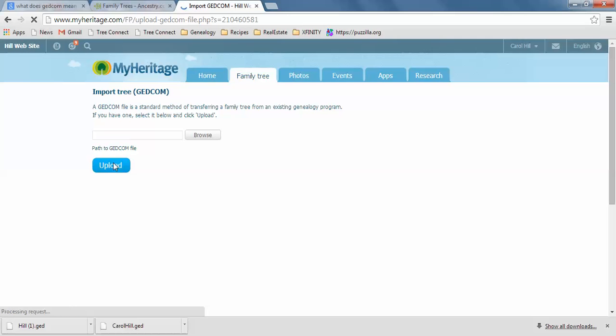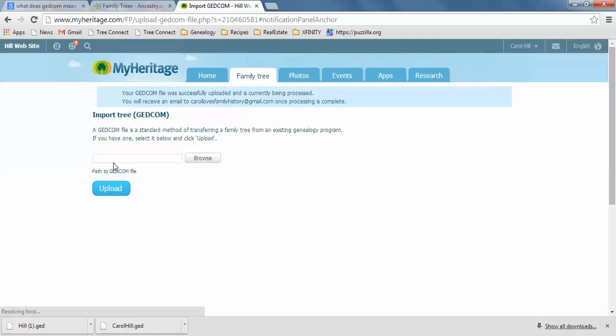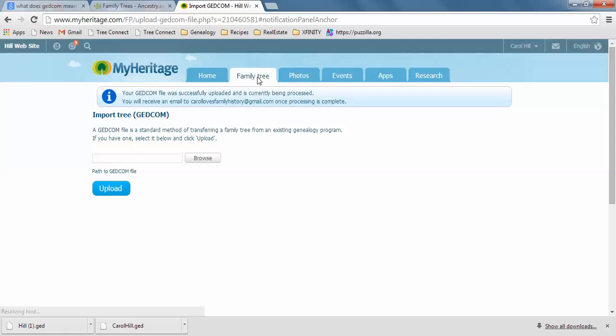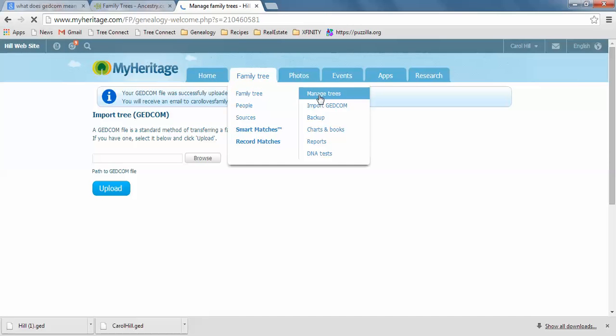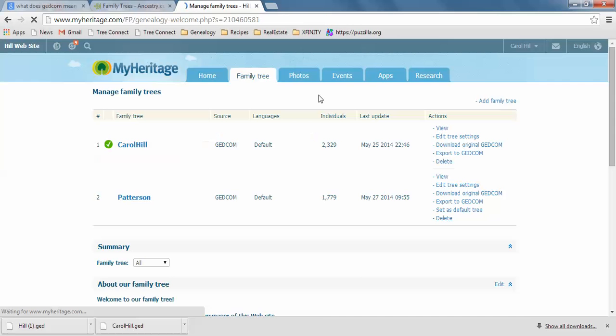And then I just upload it. So this will give me a GEDCOM, another tree. Here it says it's successfully uploaded. And then if I go to Manage Trees, it should show me that I have two different trees right here.